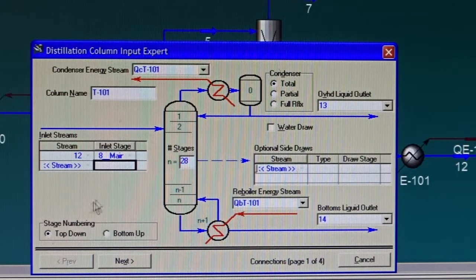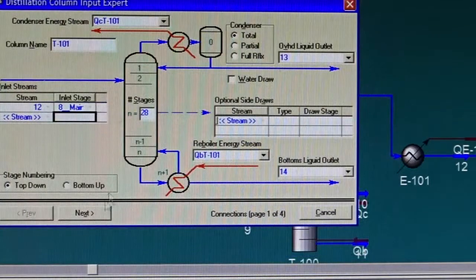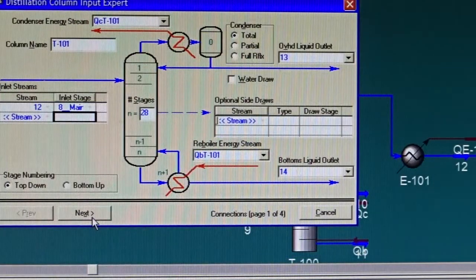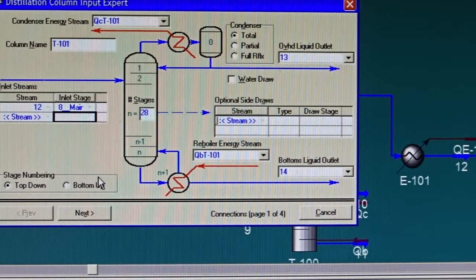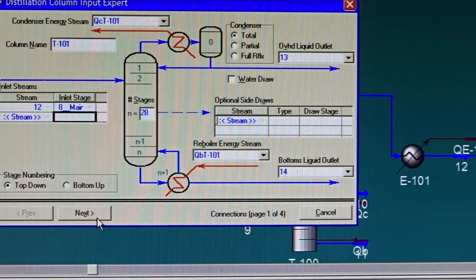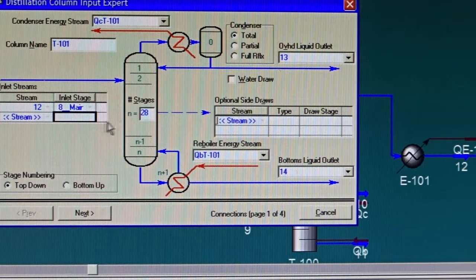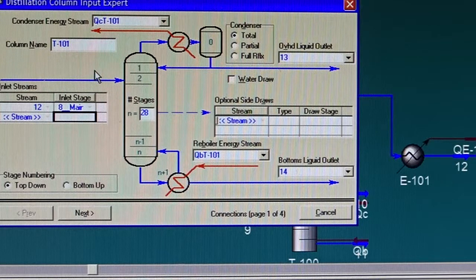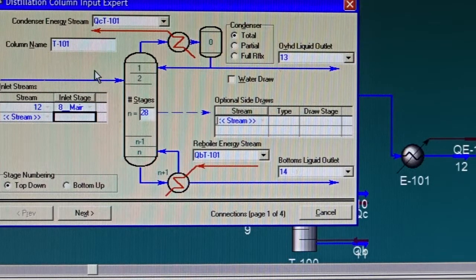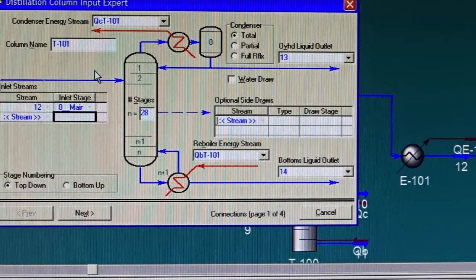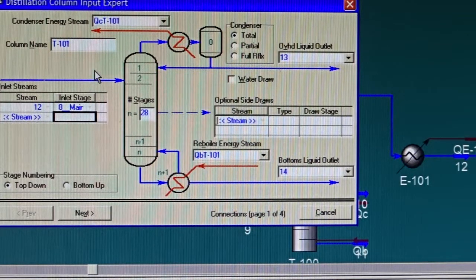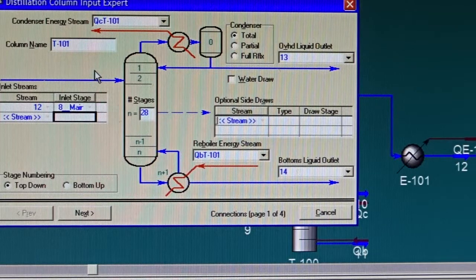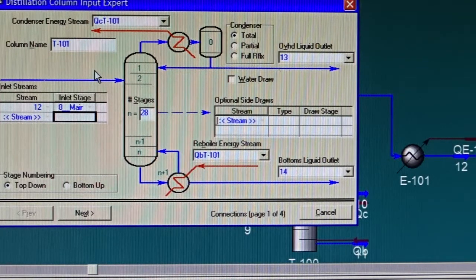Now notice the expert of the distillation section enabled the Next button. Before that it was not enabled. You will not be able to move to the next page unless you provide the connections, the feed stream or streams, the outlet streams for the distillate and bottoms at least, and you need to specify what type of condenser you need and the condenser duty and the reboiler duty streams.